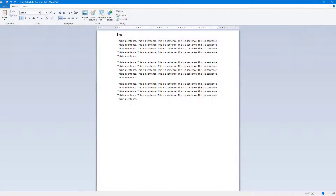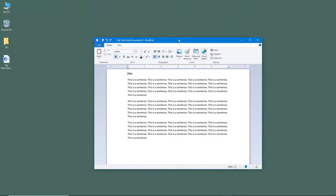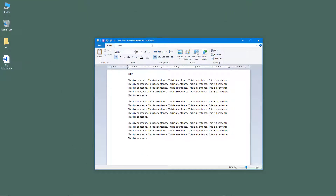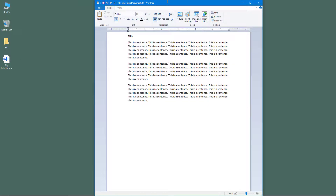Let's see how we can work around with Save As options inside of WordPad. Here I have a document that I already saved out.